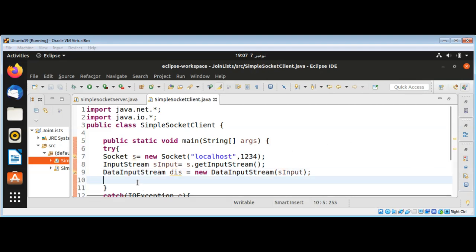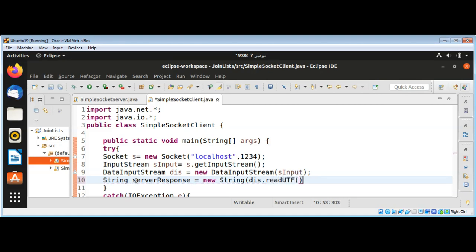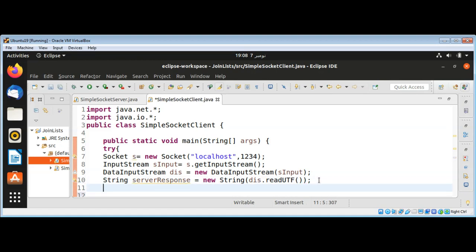Now with this DataInputStream we can read the server response and save it in a String named server_response using dis dot readUTF. On the client console we can output the server response by using System.out.println and passing server_response.